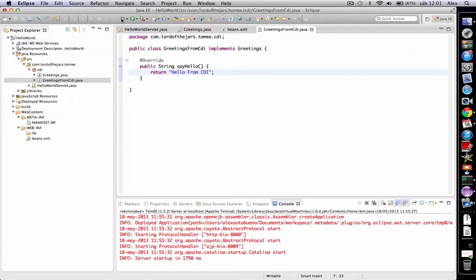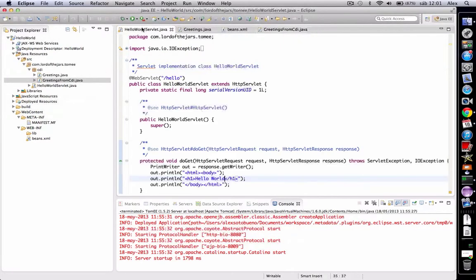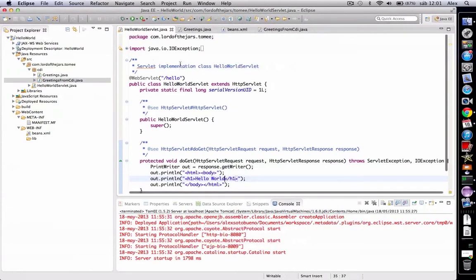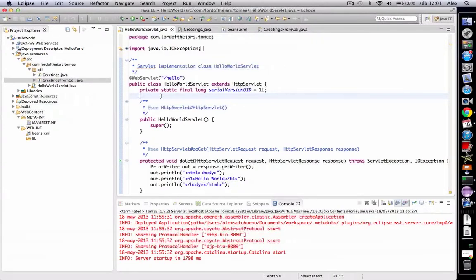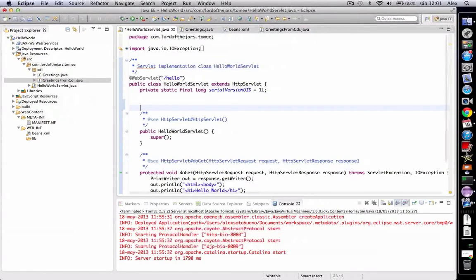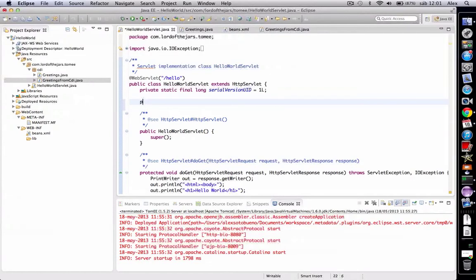Now we open the previous servlet and we're going to inject GreetingsFromCDI into this servlet. So we create an instance of Greetings...